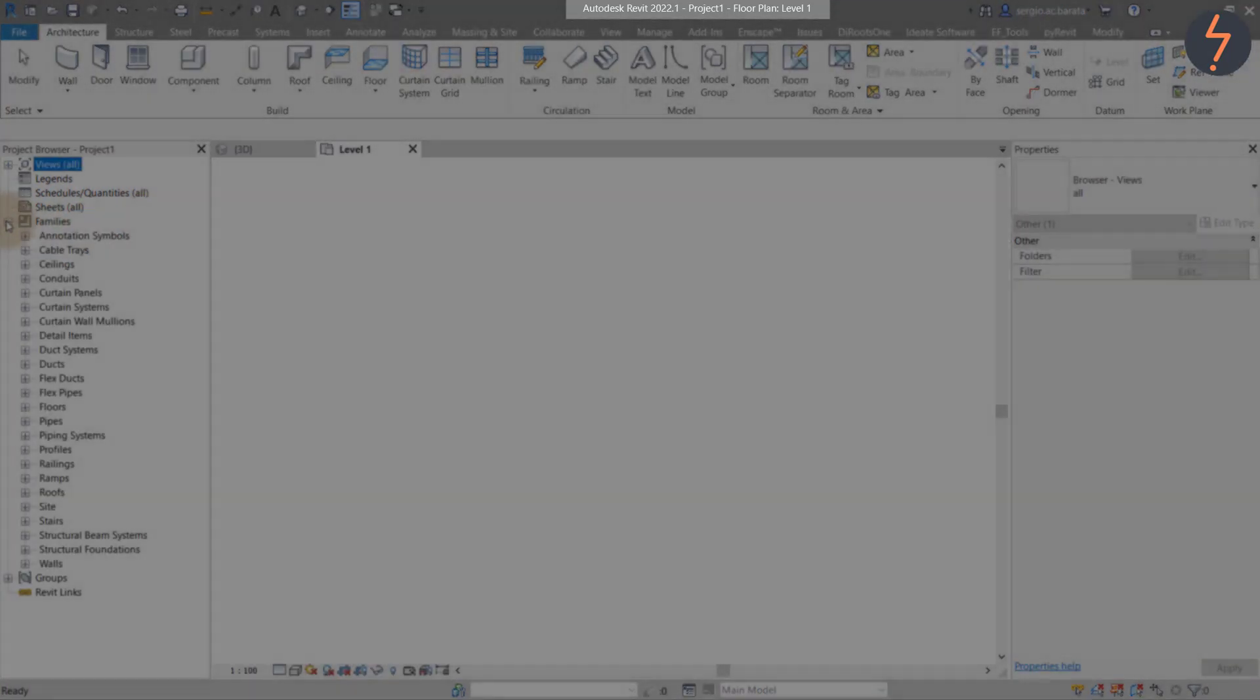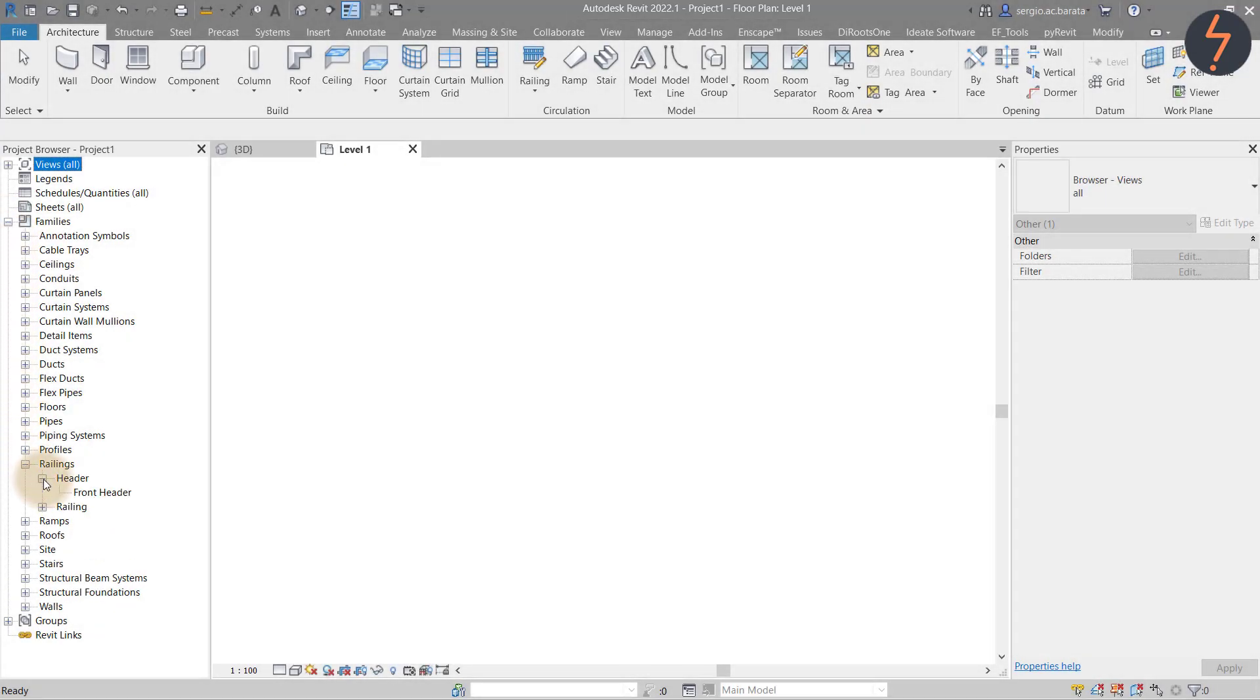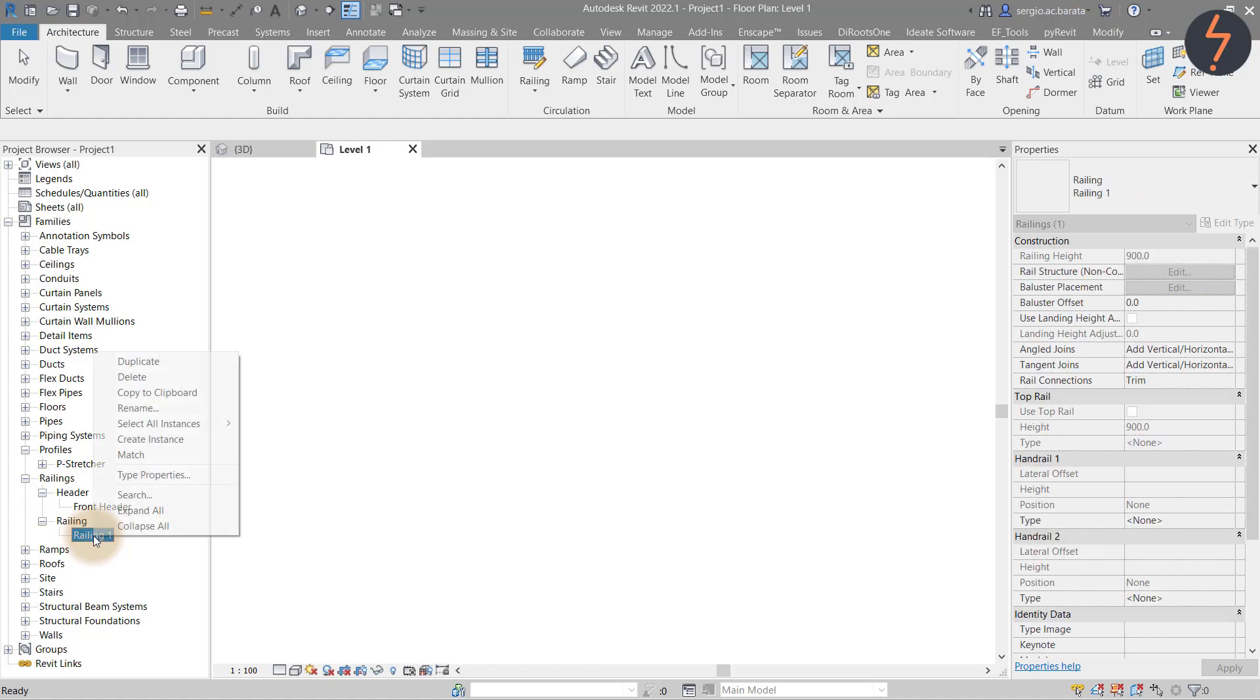This is a new project file. Start by loading the components. Then from the project browser, find the default railing system called Railing 1. Right click and go to the railing properties.